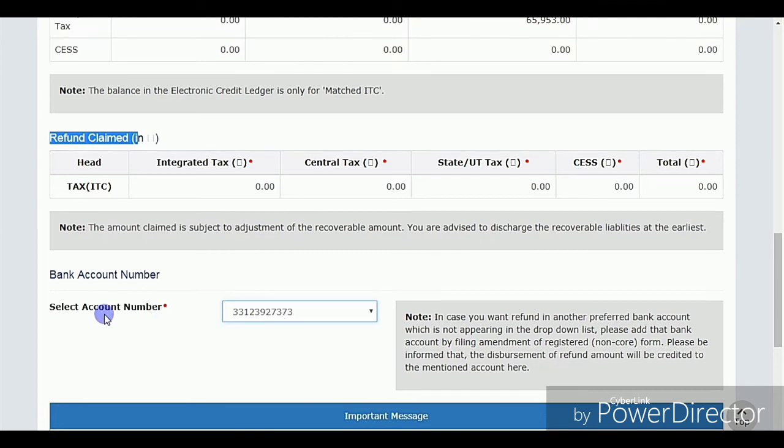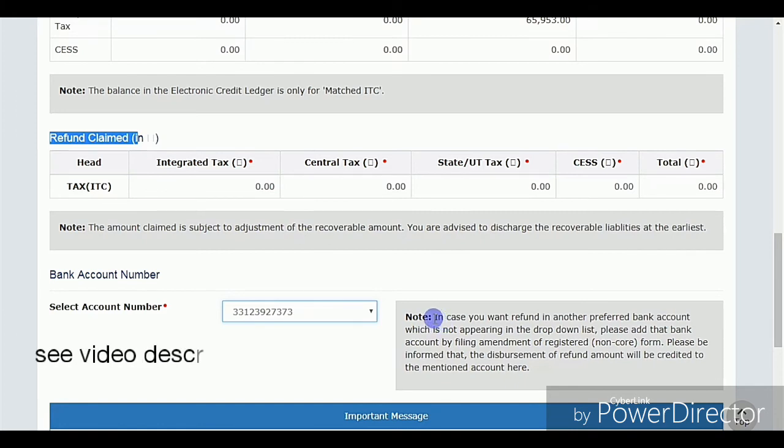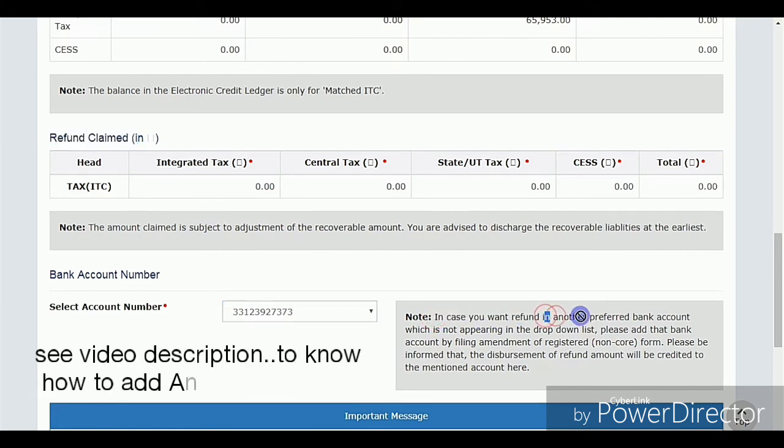After that, directly select your bank account and save the application, then click on Proceed.